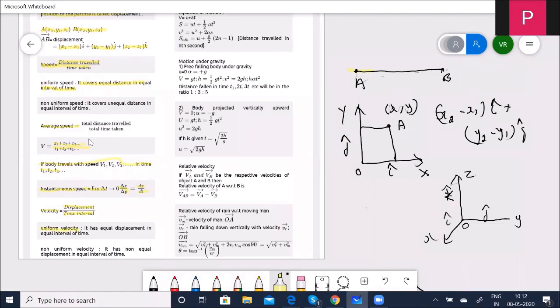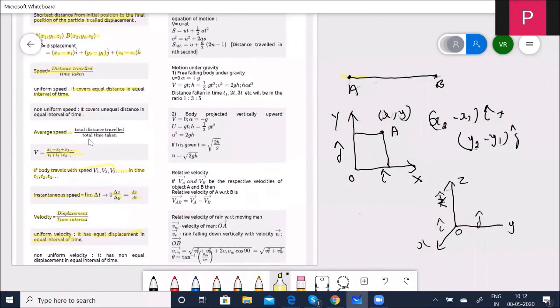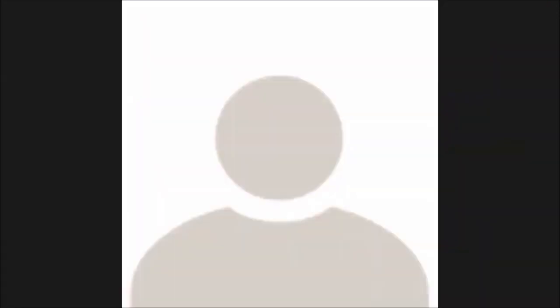Uniform velocity has equal displacements in equal intervals of time — the same as uniform speed, but with displacement instead of distance. Non-uniform velocity has non-equal displacements in equal intervals of time. The time interval is equal, but the displacement covered is not equal — that is non-uniform motion.